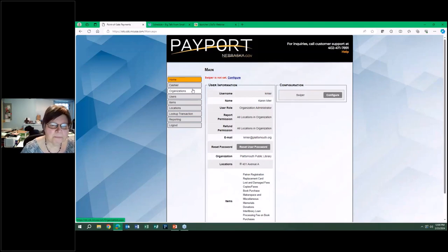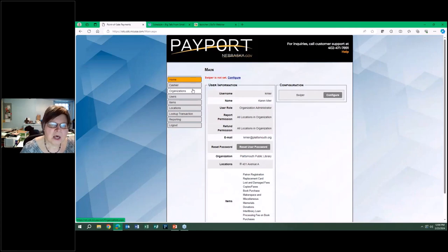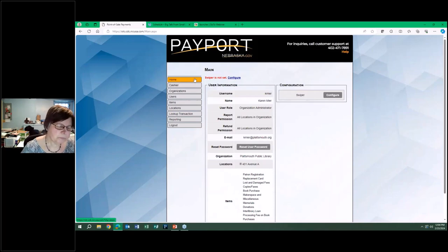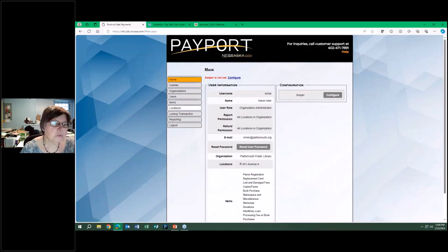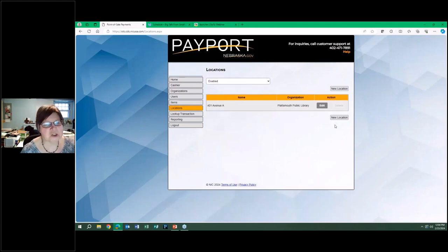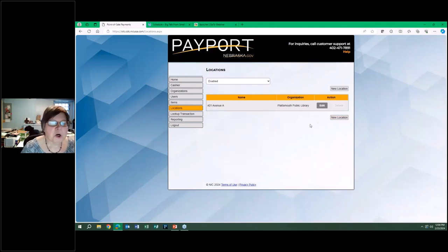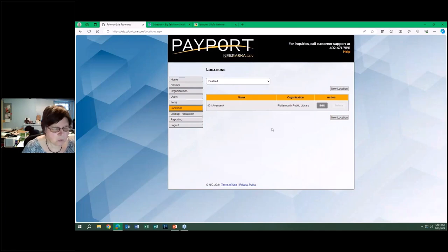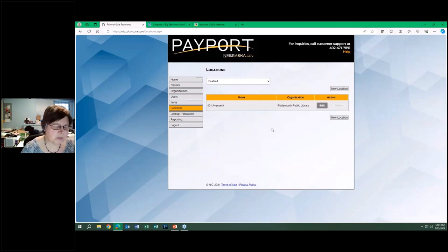You can accept payments in person, online, or over the phone. The first thing you would do is set up your locations. If you have a number of places, branches, departments that take money for different purposes, you can create multiple locations. We are a single location, so that's all we have.